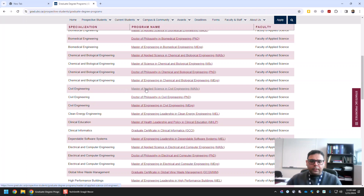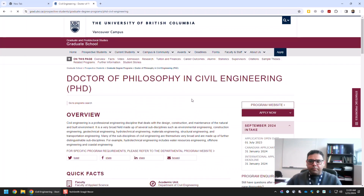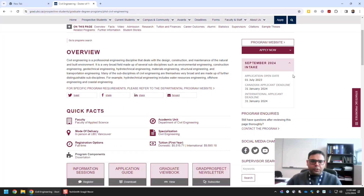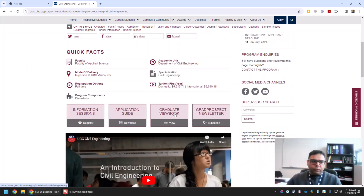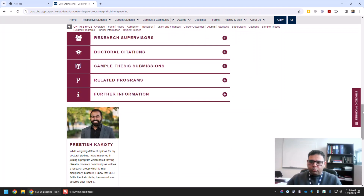You can see there are three civil engineering programs offered at UBC: a research-based master's program called MASC, a PhD, and an MEng — Masters of Engineering in Civil Engineering, which is mainly a coursework-based master's program. Let me go to the Doctor of Philosophy in Civil Engineering, where you can find all the relevant information on the graduate studies page at UBC's website.